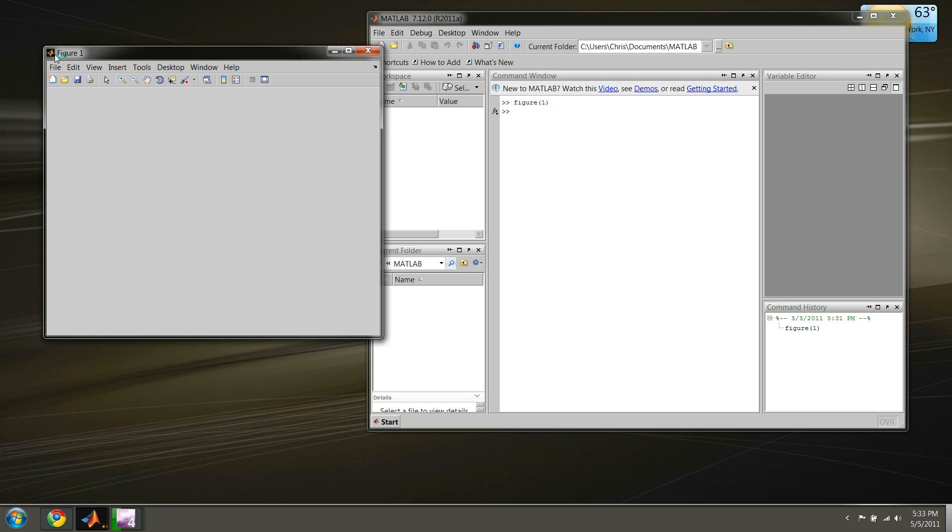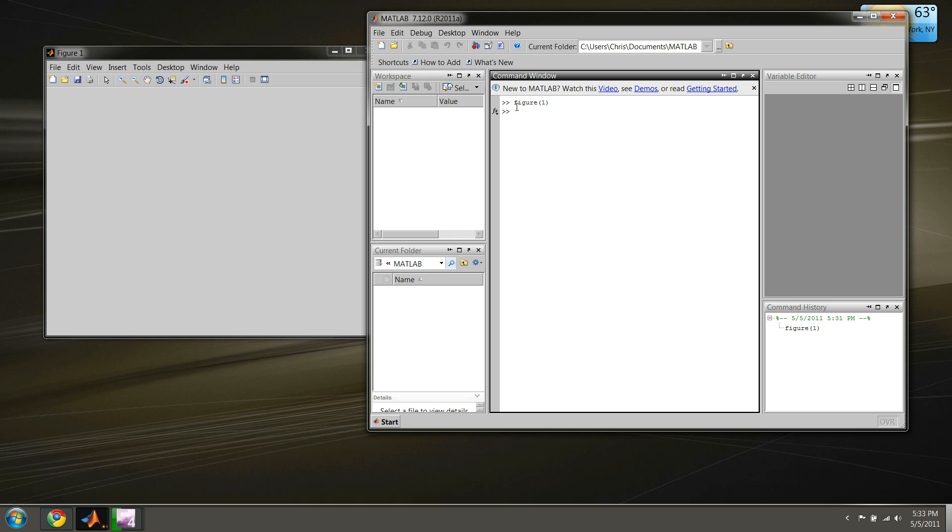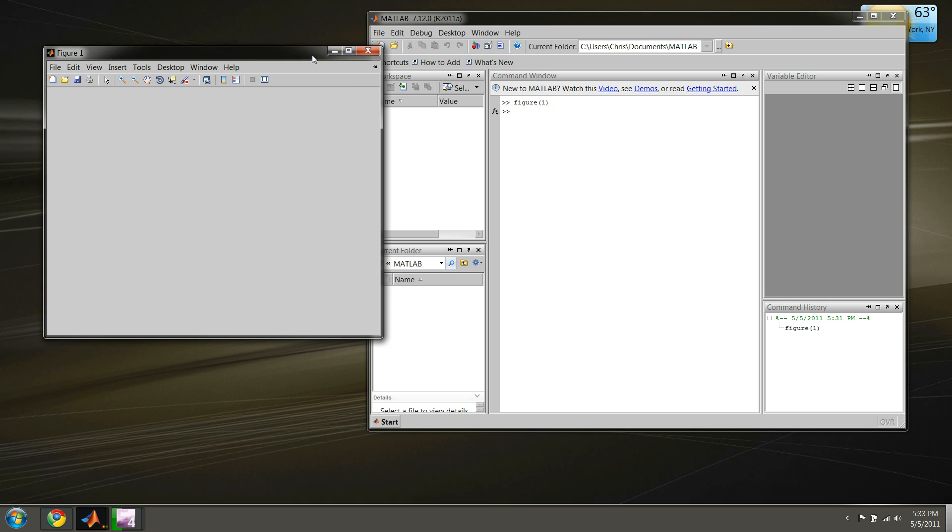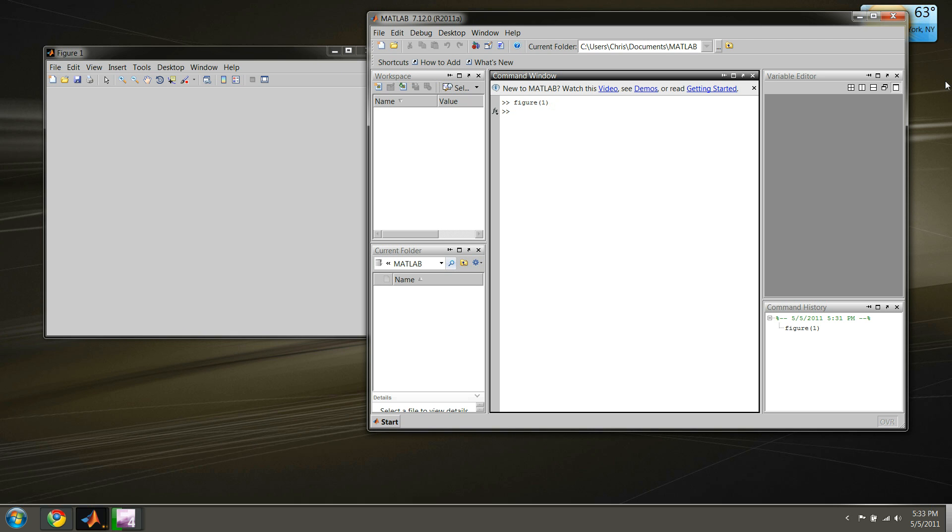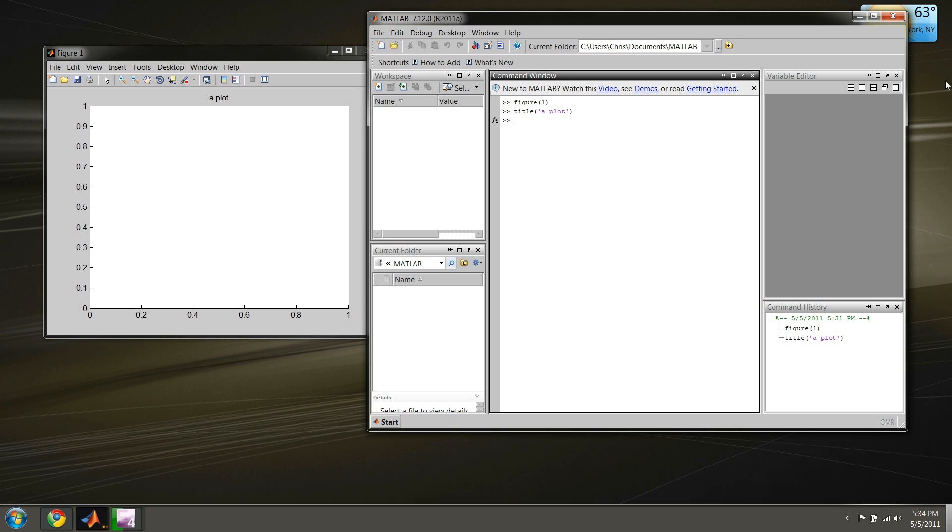This is our current working window. The last figure you reference, which was figure one in this case, is going to be the figure we're working with. There's a couple things we can add to this plot. We can give it a title. The command for that is simple - it's just 'title' and we'll call it 'A Plot'. Press enter.